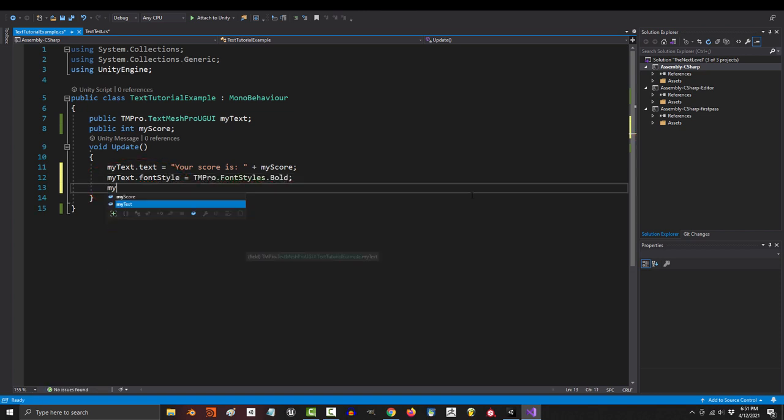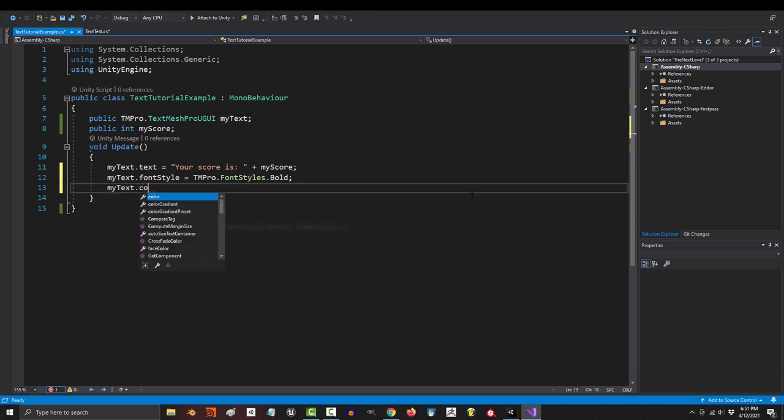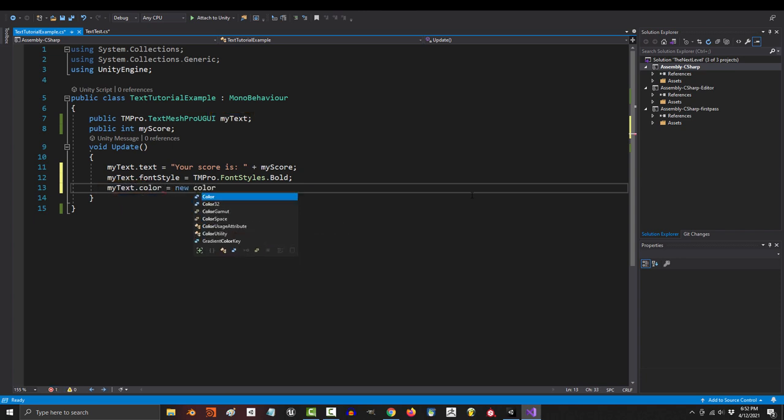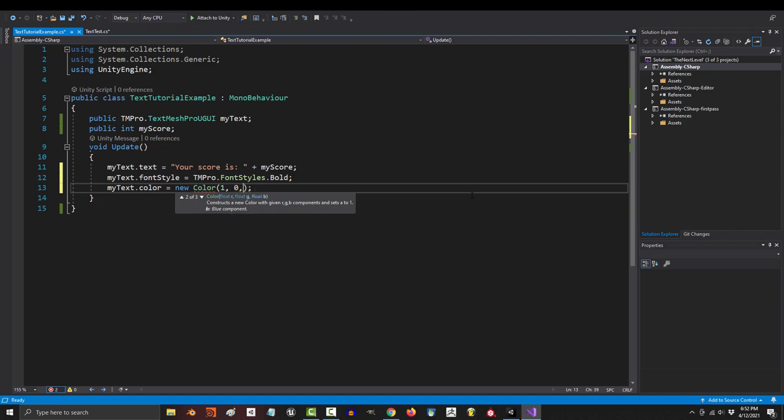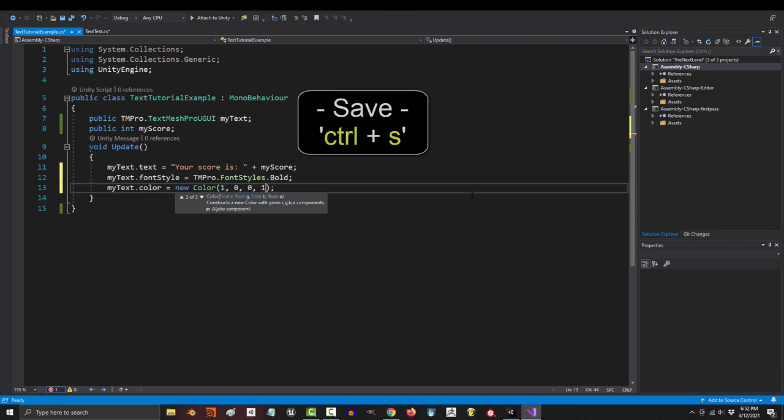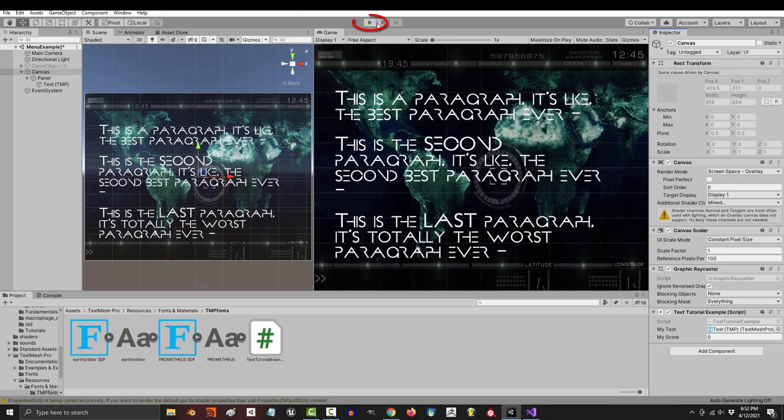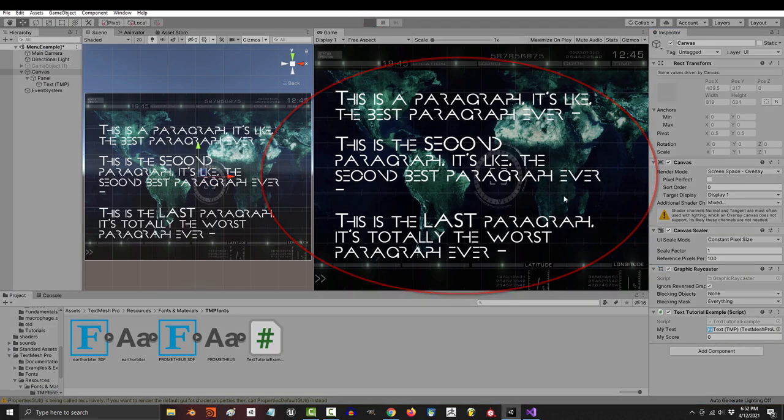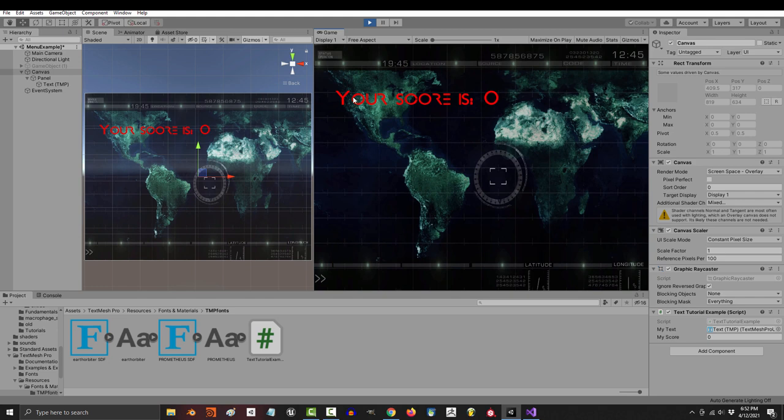And if you wanted to change the color, it would look like my text dot color equals new color. And we're just going to say one red, zero green, zero blue, and fully visible. If you save and run the game now, you will see that it adjusted everything exactly the way you told it.